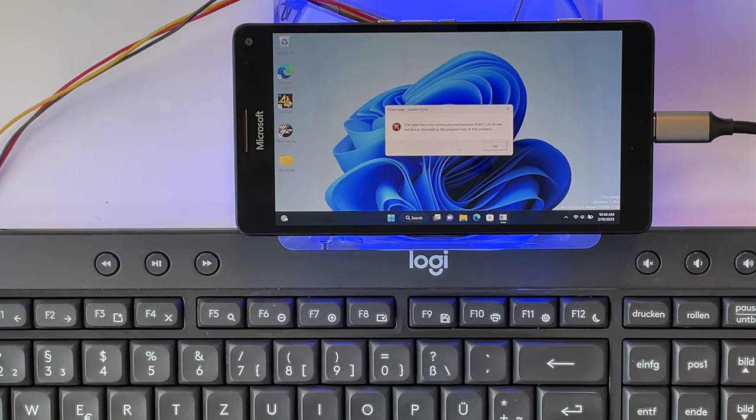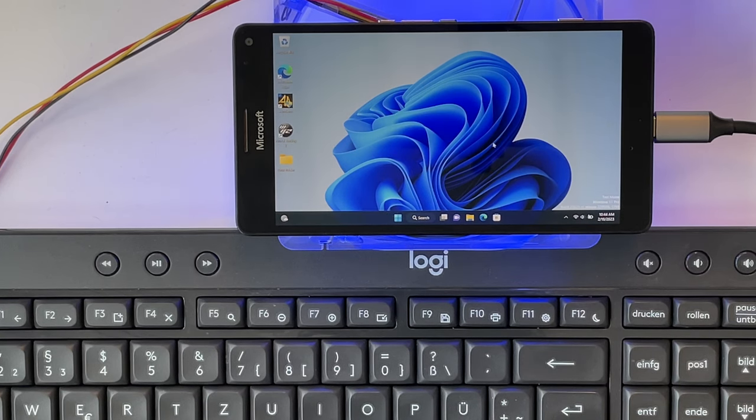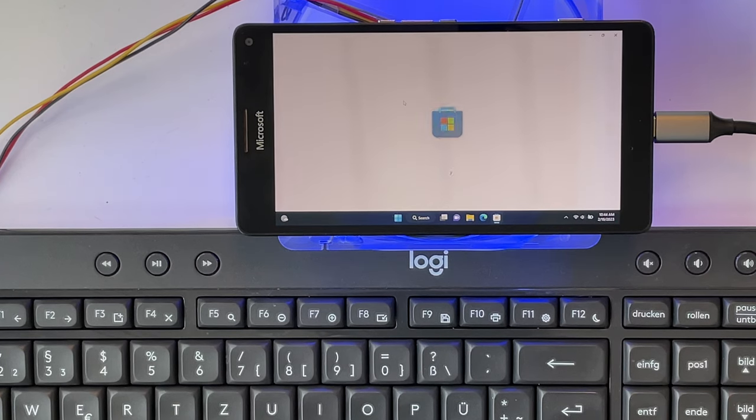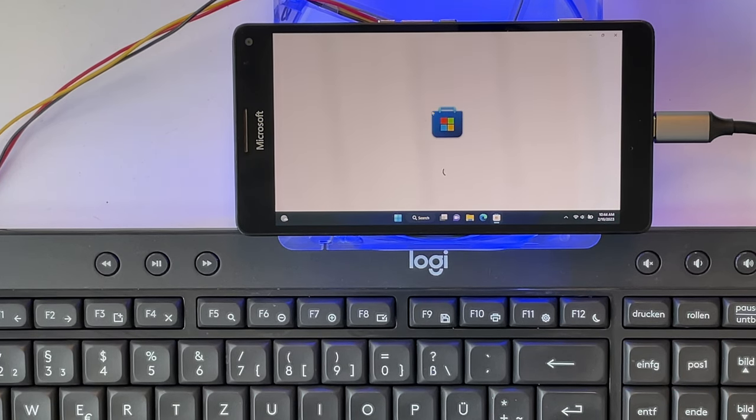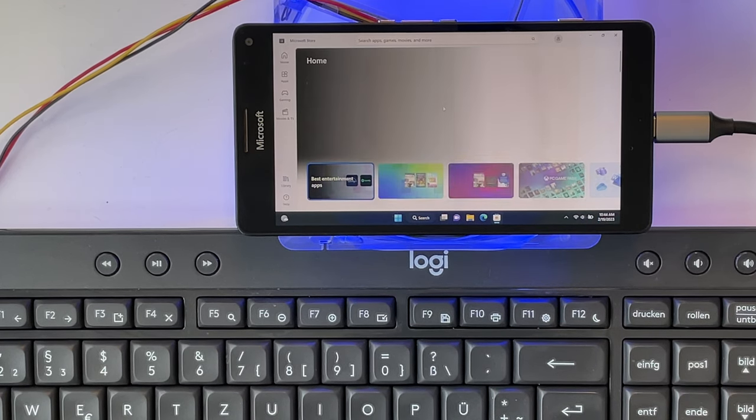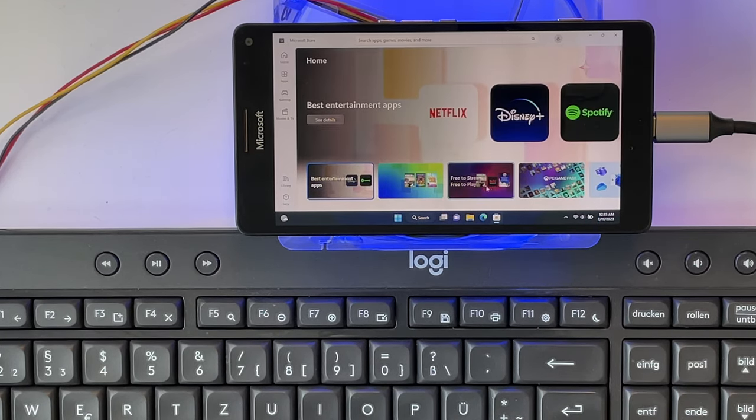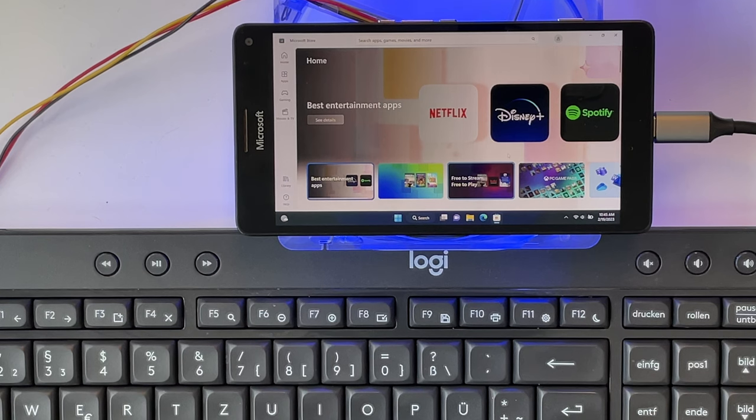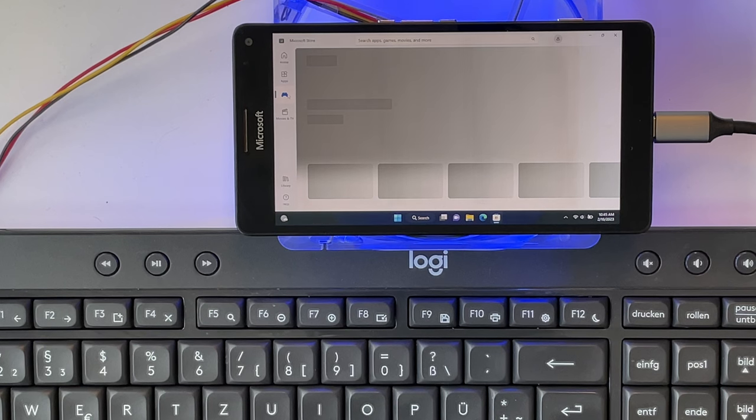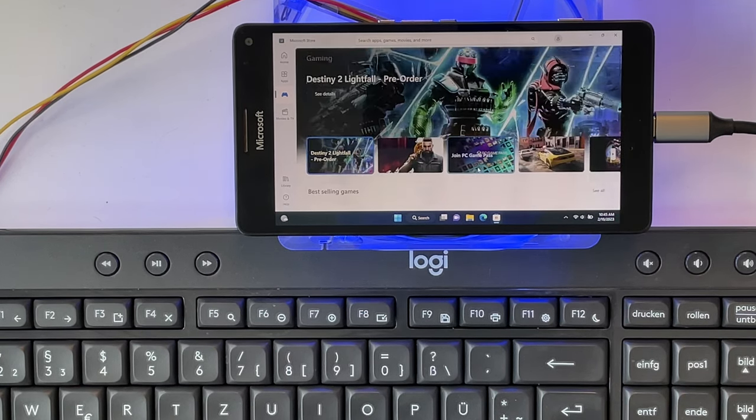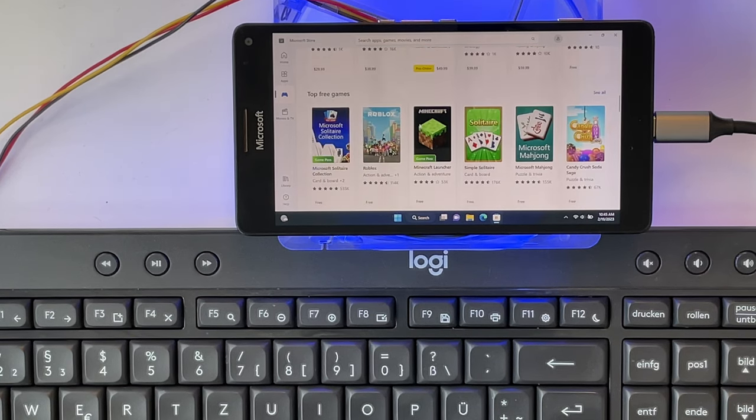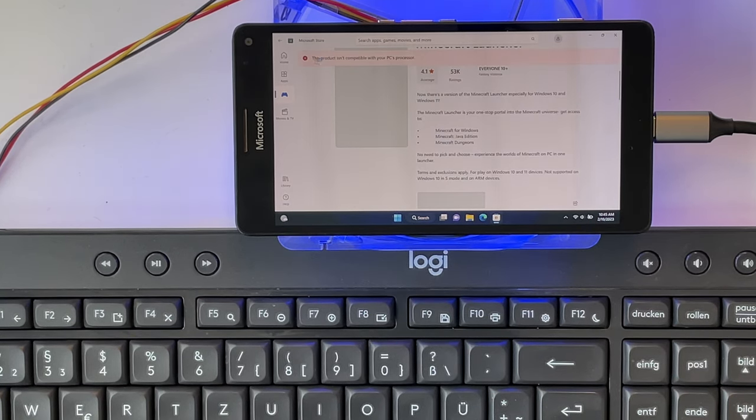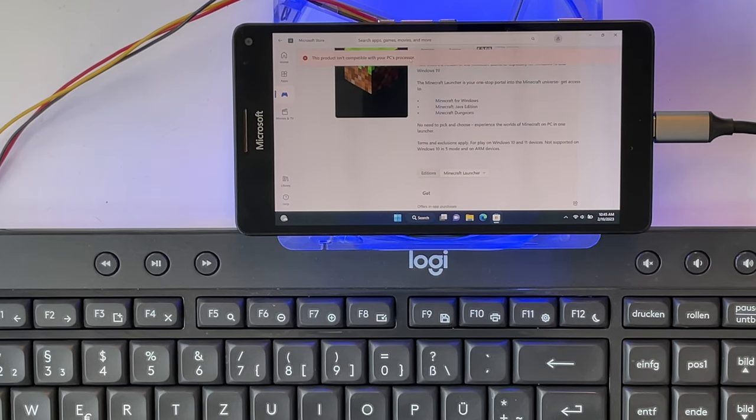Then I wanted to install Minecraft from the store. But apparently if you go to the store and look at the apps here, they already tell you your processor is not supported, which is also weird. Because I thought on a Windows 10 or Windows 11 ARM device, the Windows store was the way to get apps. And I haven't found one that actually works on this ARM CPU here. So if we go to the Minecraft launcher here, this product isn't compatible with your PC's processor.